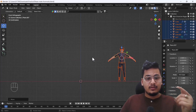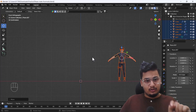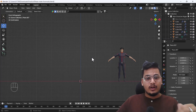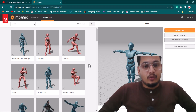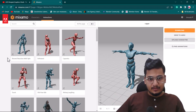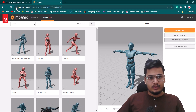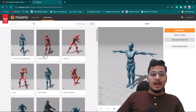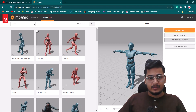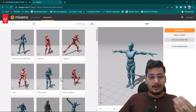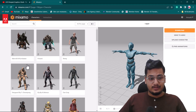Now I'm going to my browser. Here you can see I'm on the Mixamo website — you can search mixamo.com in your browser. Mixamo allows you to upload your own character, and if you don't have one, Mixamo also provides lots of characters for practice.